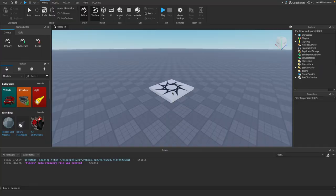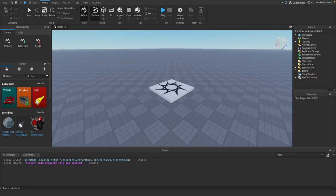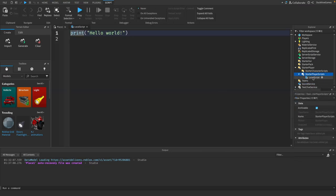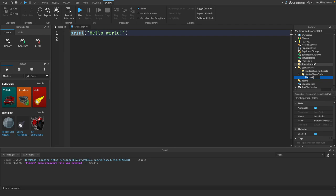First, let's set up our dash script. In the explorer window, go to starter player and starter player scripts and click the plus icon and insert a local script. Let's rename this to dash script.